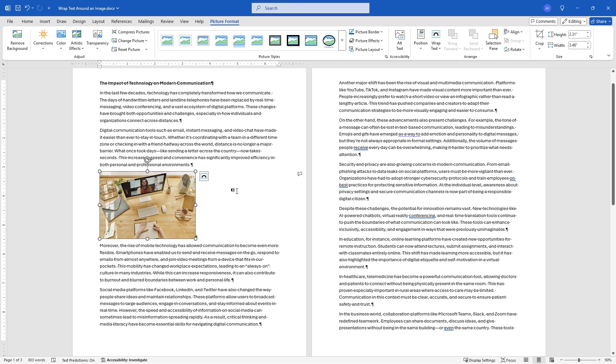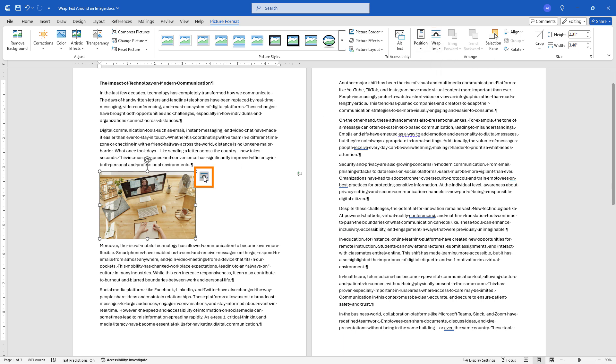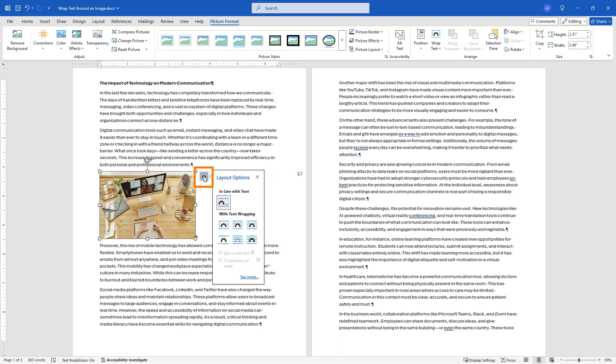Now wrap text you can get to up here or you might have also noticed here if you just click on this layout options that basically gives you the same thing. Right now the picture is in line with text meaning that the text is not wrapping but then you've got the wrapping options down here. So we can wrap the text.